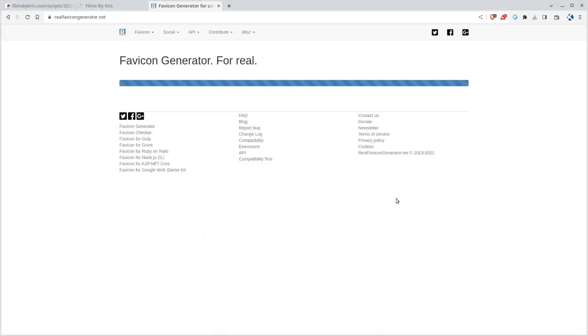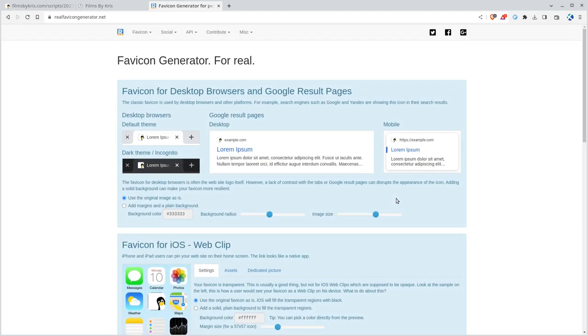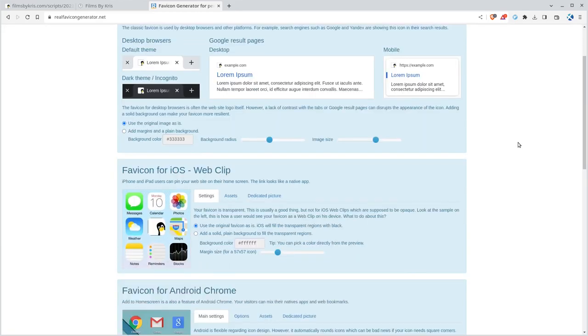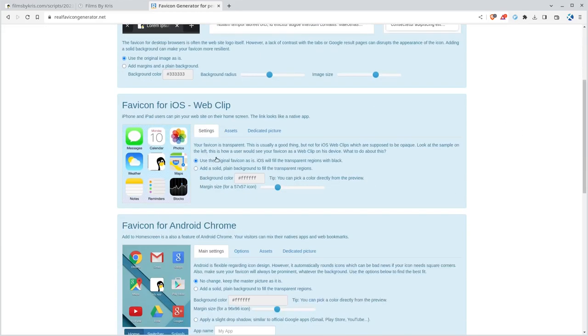And what it's going to do is it's going to resize it to all these different sizes and formats for different devices. If it is a really low resolution, it will warn you you should use a higher resolution. It's going to give you a preview here. This is what it's going to look like on a desktop, in the tab, on a Google search, on a mobile search.